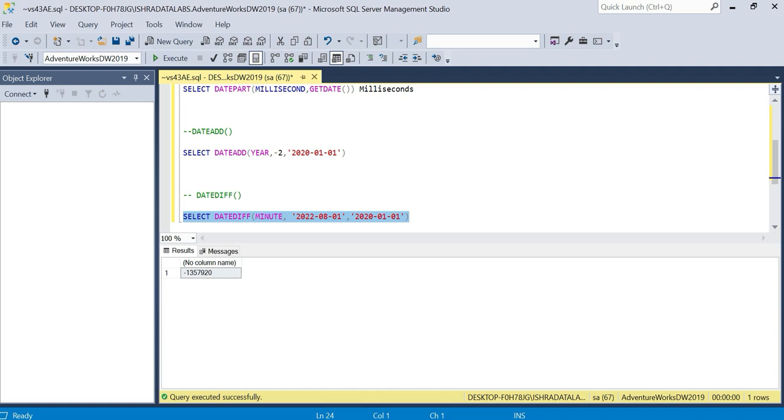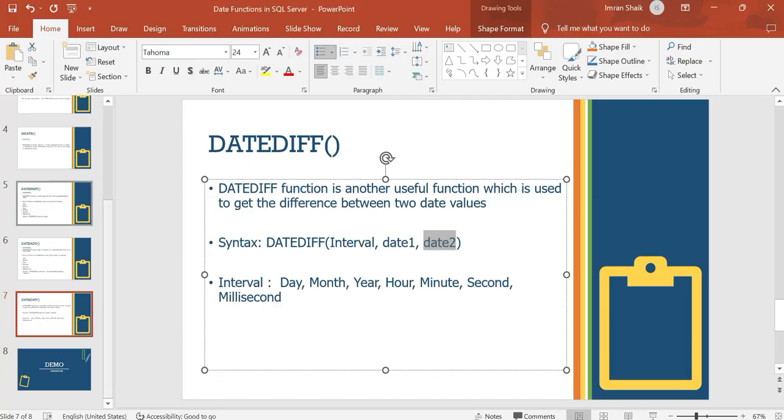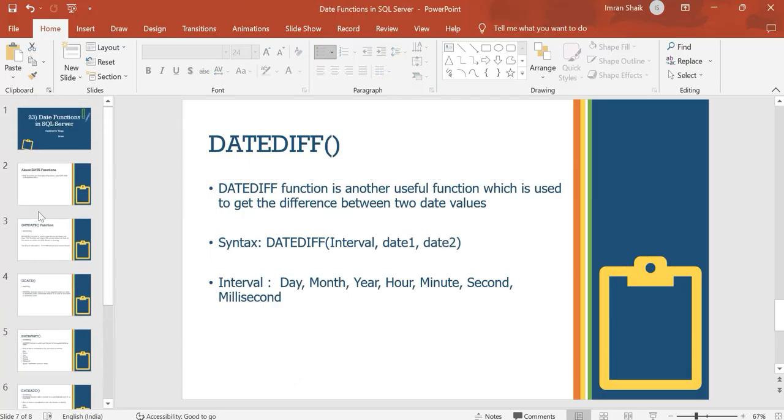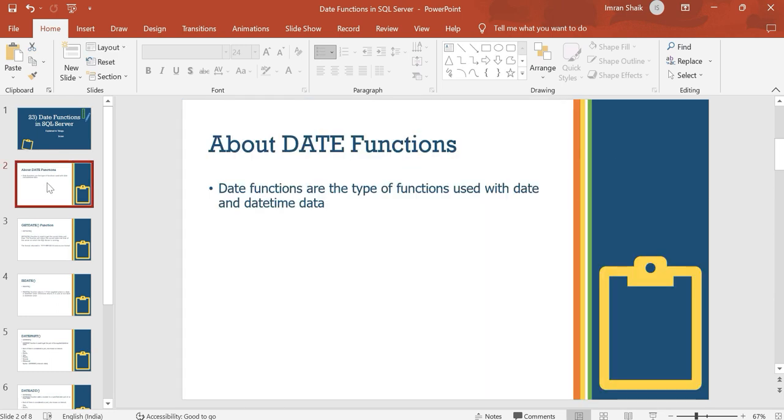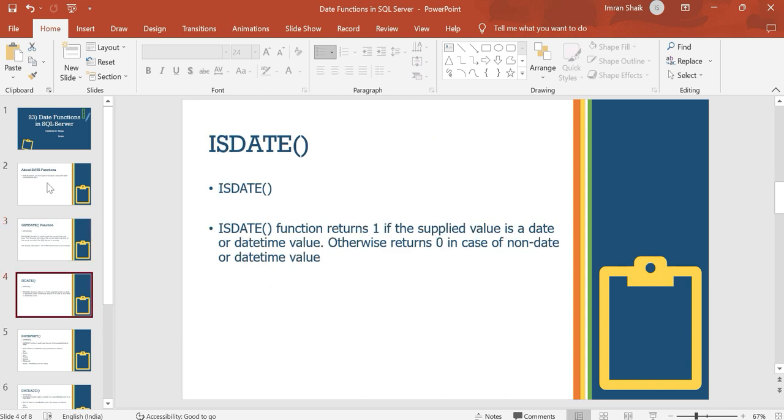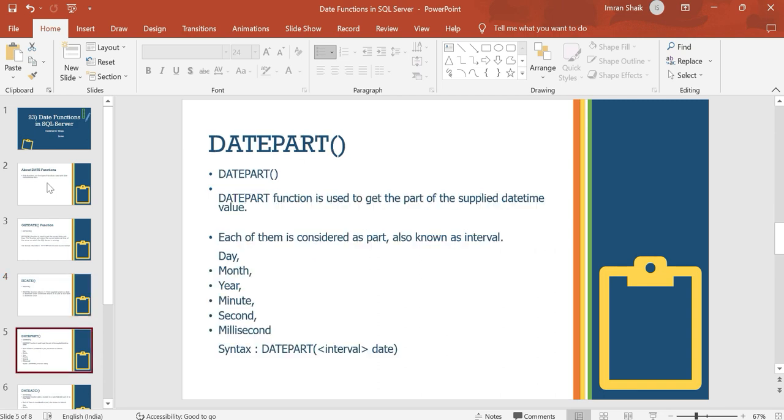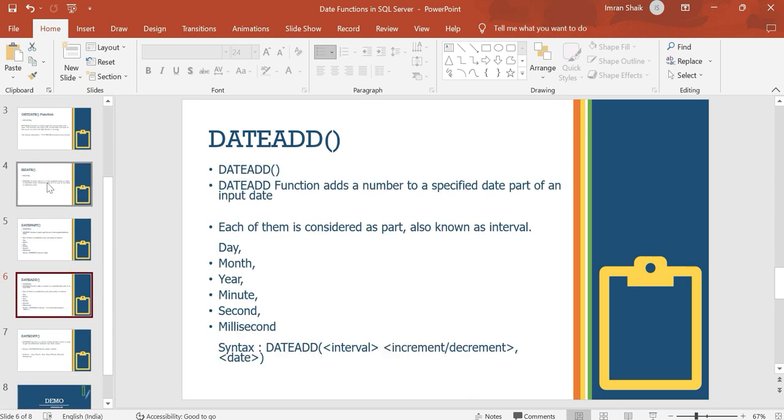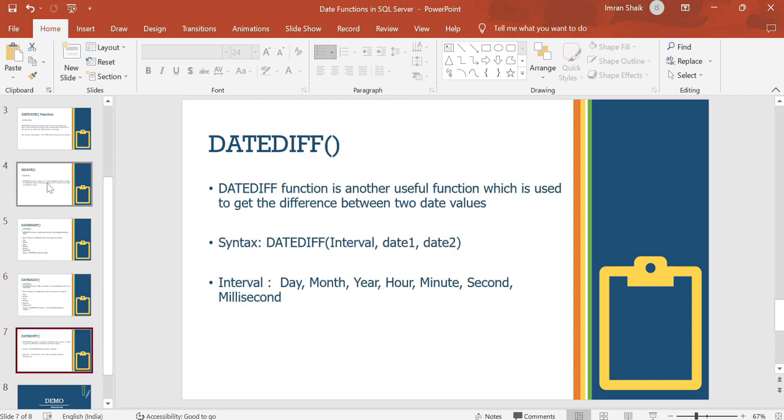That's all about date functions. To revise: GETDATE gets current date where SQL service is running, ISDATE validates if something is a date, DATEPART extracts parts, DATEADD increments or decrements any interval, and DATEDIFF calculates differences. Thank you guys, thanks for your support.